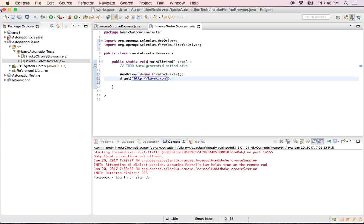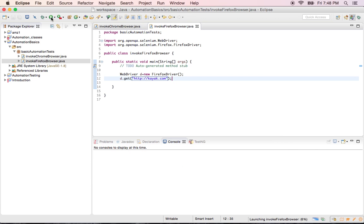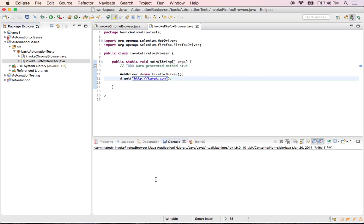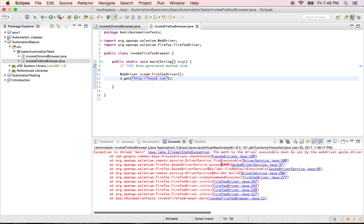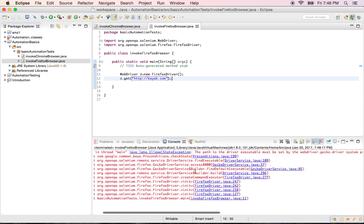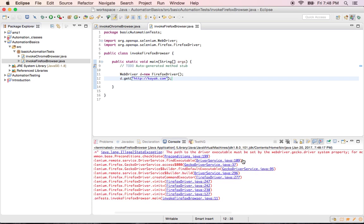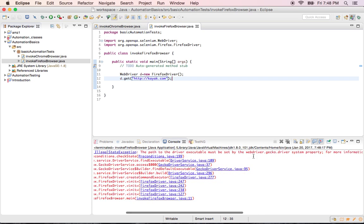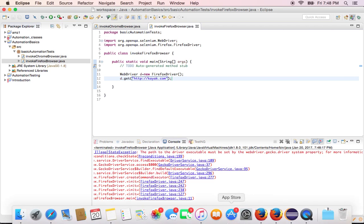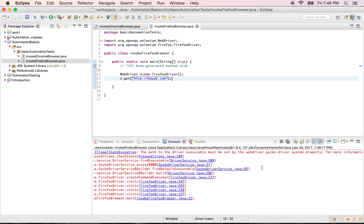Now I'll save this. I didn't set the system property yet, so let's see what it errors out. Yeah, the same error like last time we got: the path to the driver executable must be set to webdriver.gecko.driver.